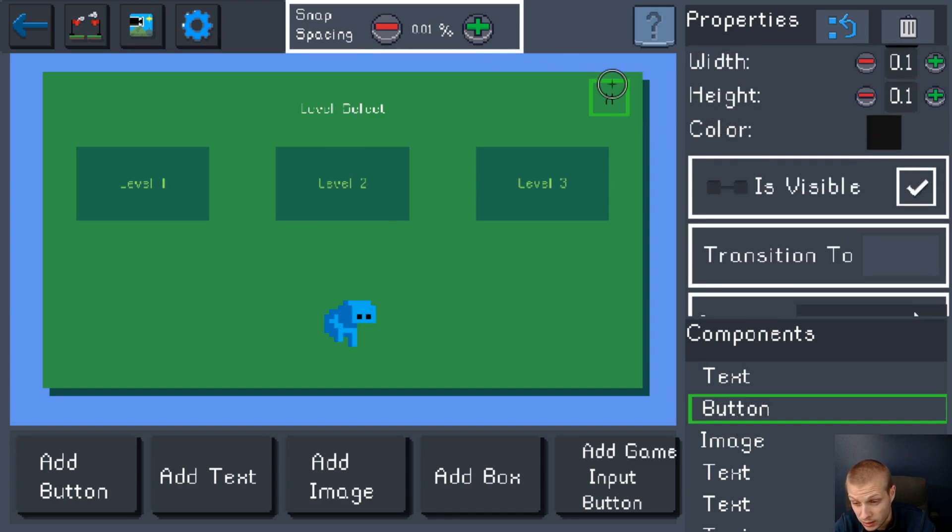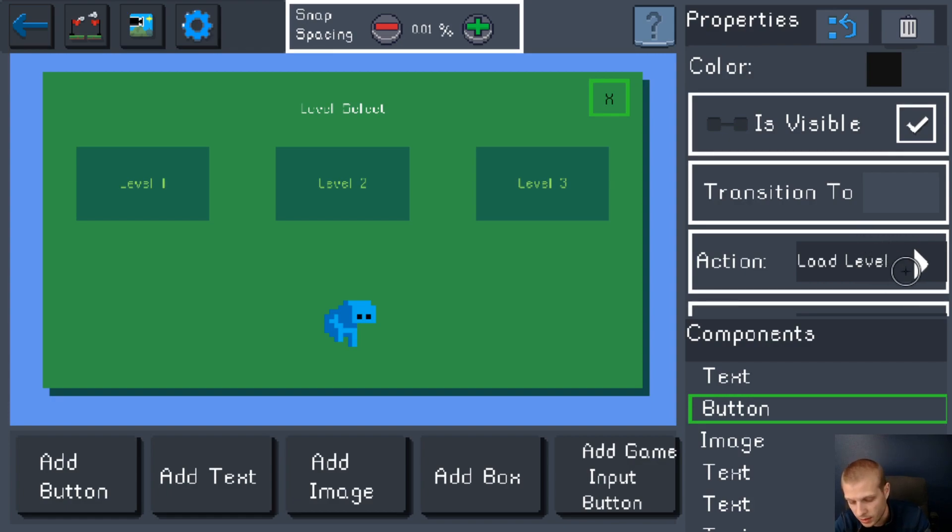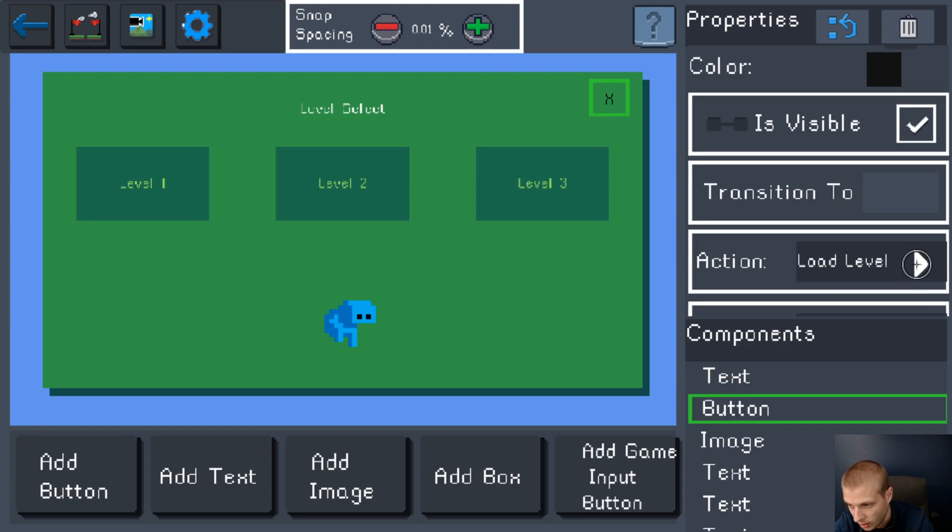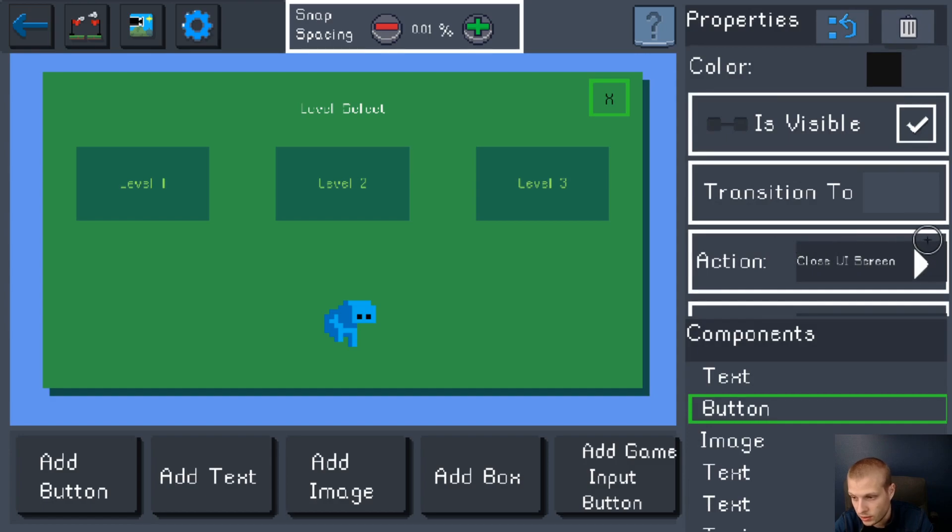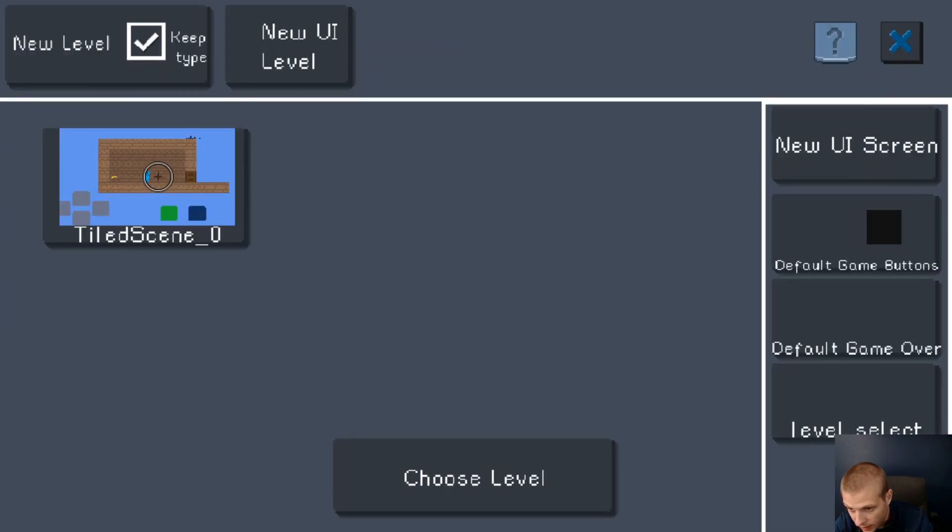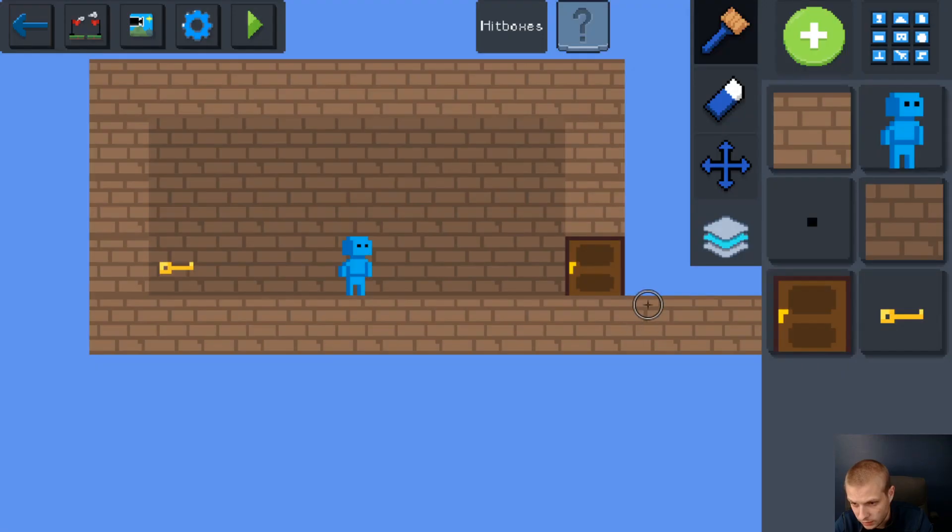We have a button here in the top right hand corner so that we don't get stuck on the screen when it comes up. We need to give people a way to turn the screen off. I'm going to make this button do a close UI screen action whenever it is clicked.